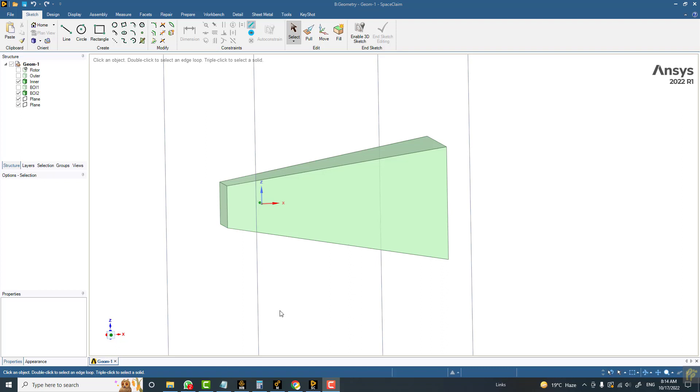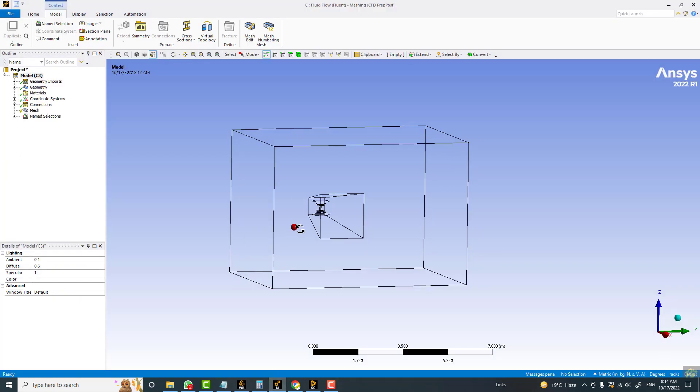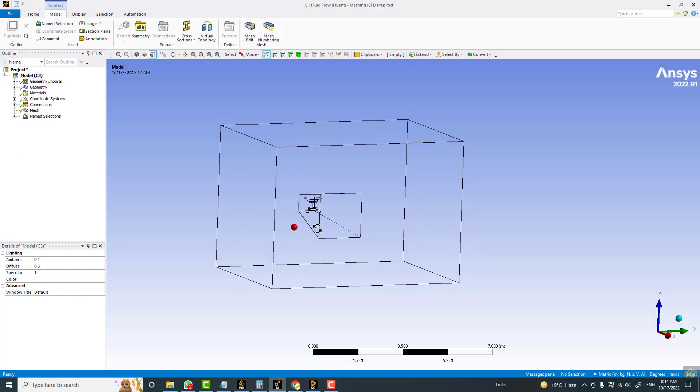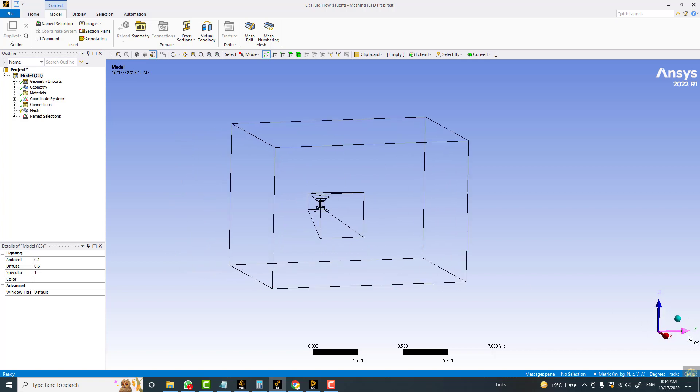In this video I will be explaining a very nice feature in Space Claim. First, let me tell you the problem. The flow direction basically is in the positive y direction.